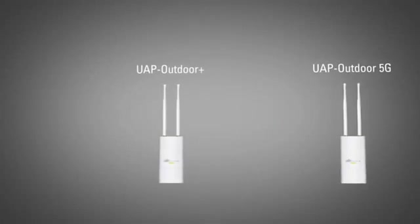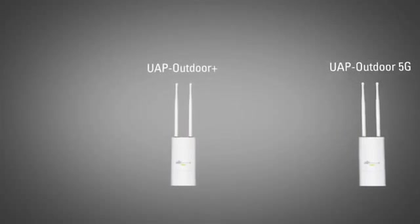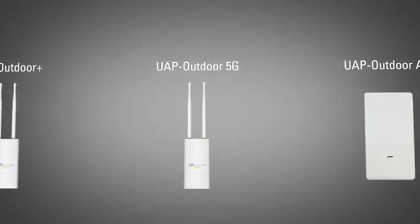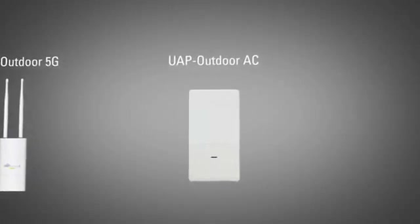We also have three different outdoor access points. The Outdoor Plus, the 5GHz Outdoor AP, and the 802.11ac Outdoor. The UniFi software is very intuitive and easy to use. And of course, UniFi comes with Ubiquiti's disruptive pricing.